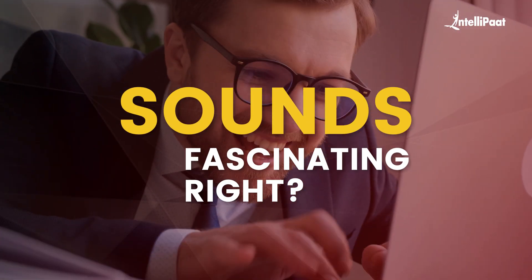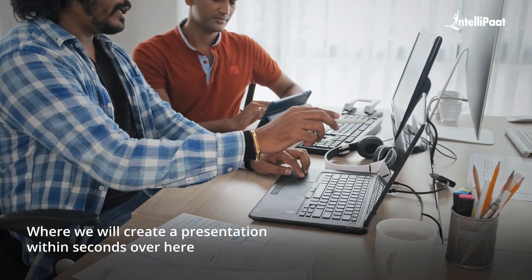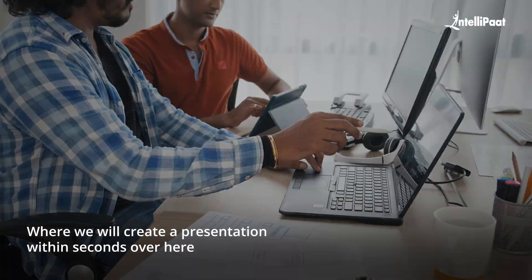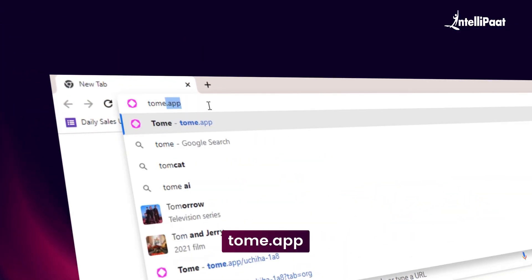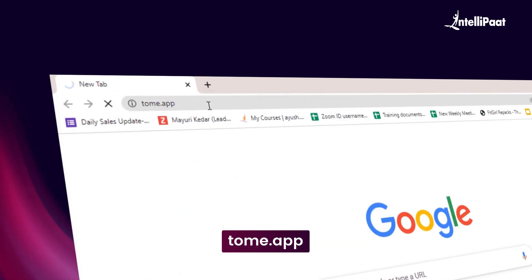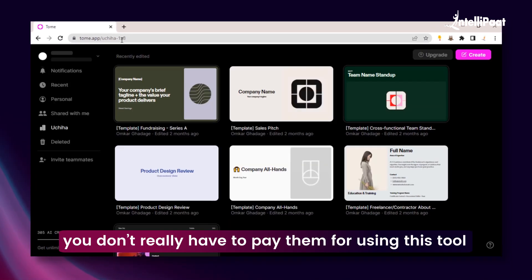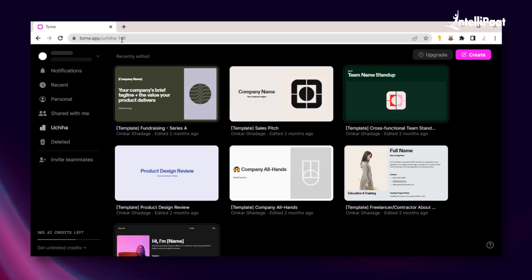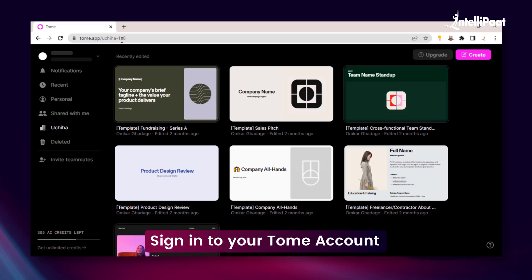All you have to do is insert the desired topic or concept on which you want to create a presentation and Tome AI will do the rest. Sounds fascinating, right? Let me show you a hands-on demo where we will create a presentation within seconds. We'll have to go to the search engine and just search for Tomei.app. There, you'll have to sign up for this tool — remember, it's a totally free tool. You don't really have to pay to use it. To save your time, I have already done this process, so you can pause the video and sign in to your Tome account.